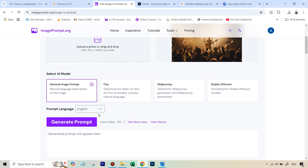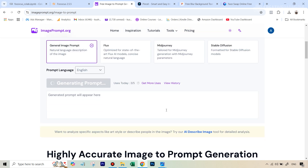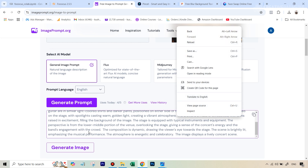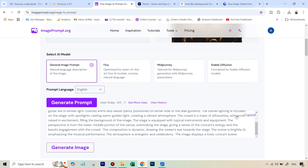We've got a couple of different options here which give you prompts optimized for different AI generators like Stable Diffusion, Midjourney, Flux, and others. Right now it's okay if you just stick to 'natural language description.' Hit generate prompt and let's wait. You can see we've got this really long and detailed prompt. What we can do is just copy this, then go to an AI text-to-image generator, paste that prompt there, and generate an image.